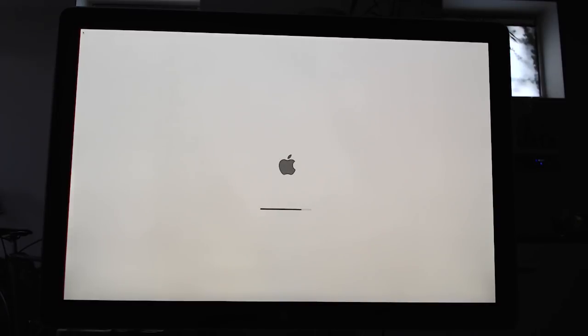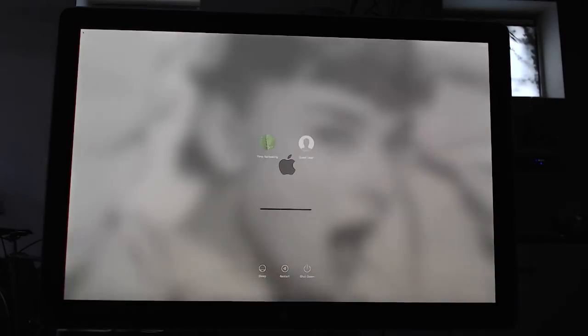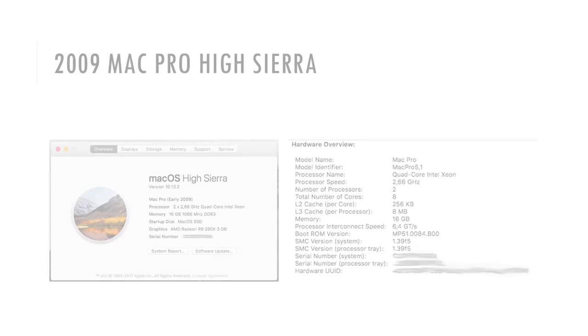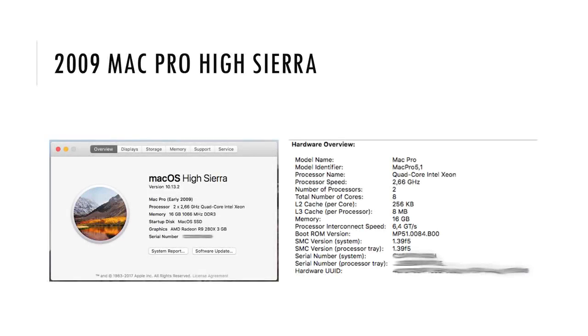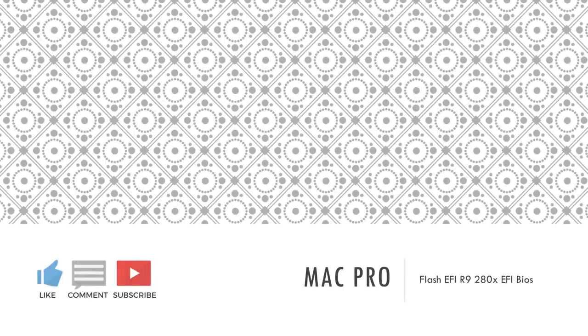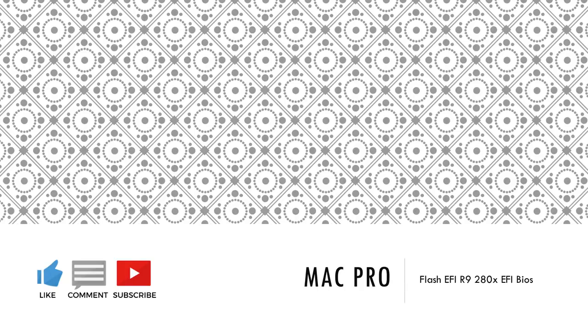On my MSI card, all ports work. Both the Mini DisplayPort, the DVI and the HDMI port. Good luck with flashing your own card, and if you liked this video, like, comment, or subscribe.